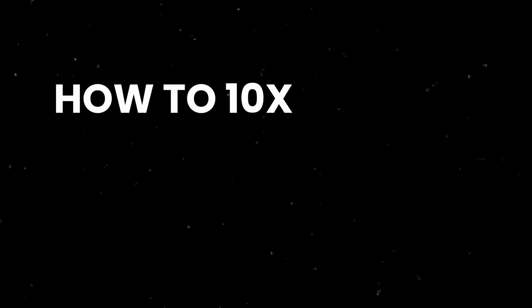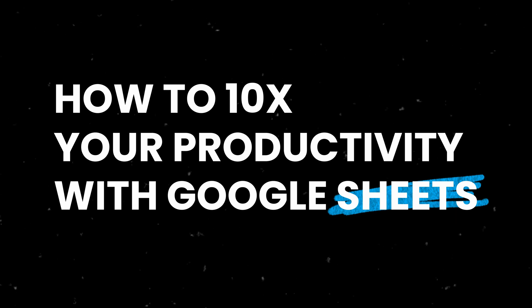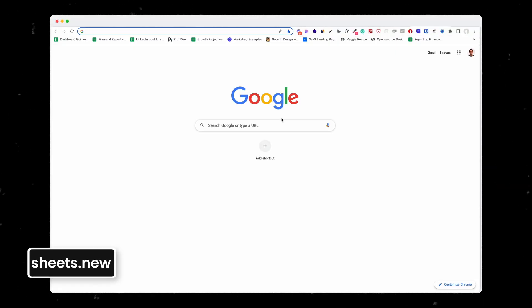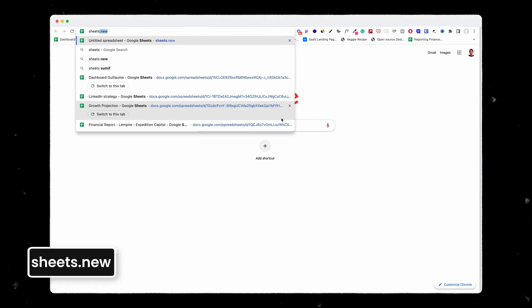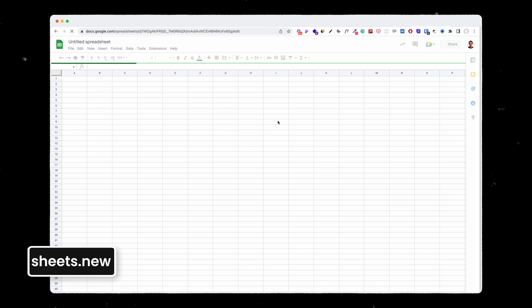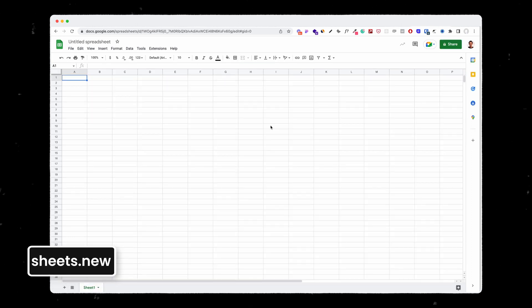How can you 10x your productivity using Google Sheets? The first thing is how exactly do you open a new tab with a spreadsheet directly in your Chrome browser. What you do is command T for a new tab and then sheets.new which will allow you to get a blank spreadsheet that you can use.